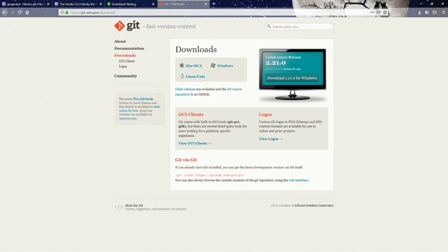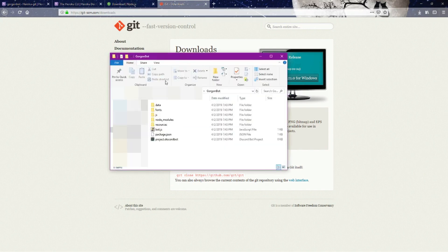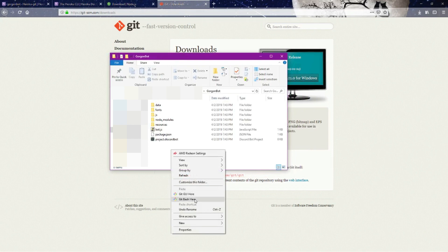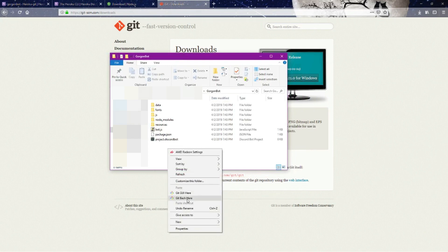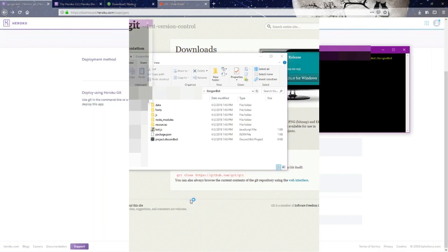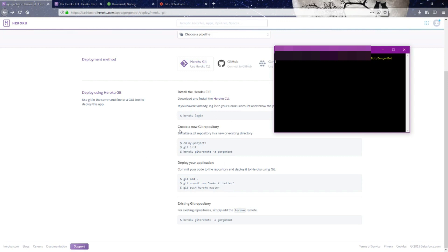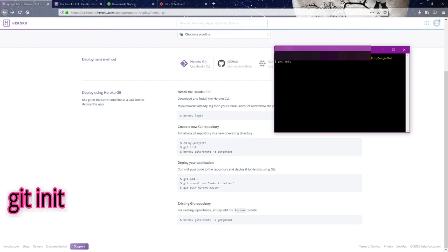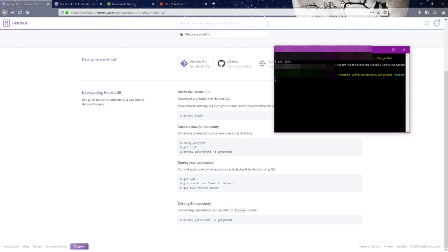Once you've downloaded git, you can come to your bot's folder. You should see if you right-click, it'll say git bash here. This is when we start using these commands down here to create a new git repository and deploy our application. We're just going to follow what they have here: git init. That's going to create a git repository.